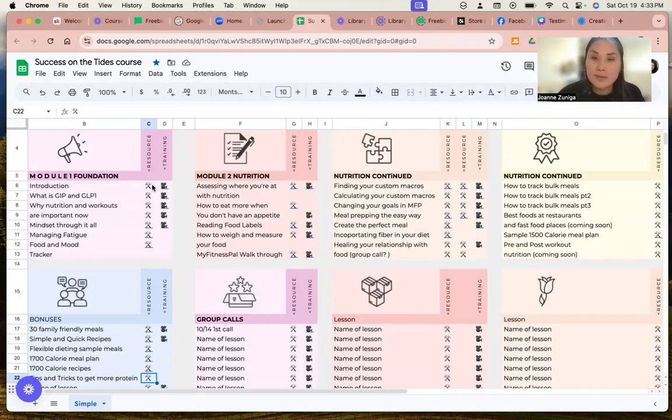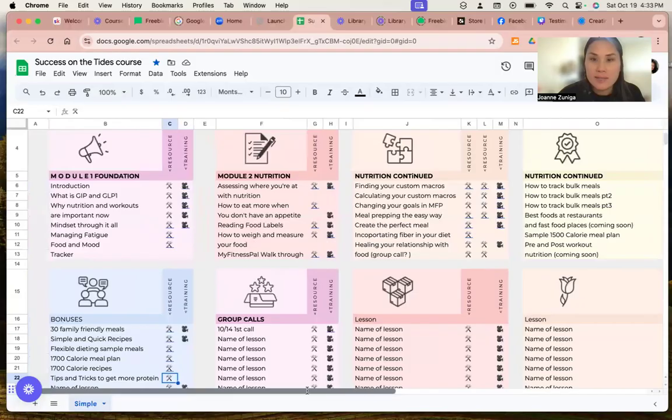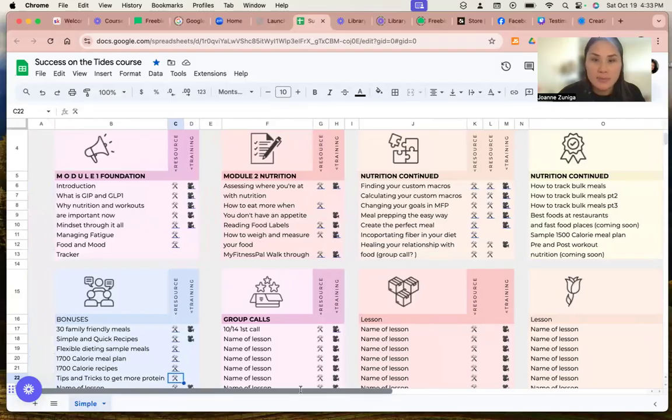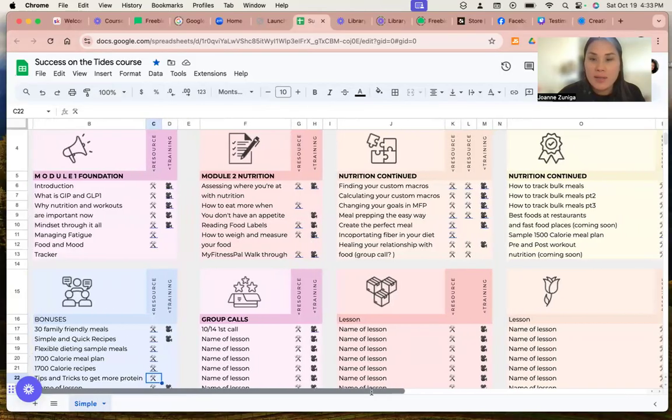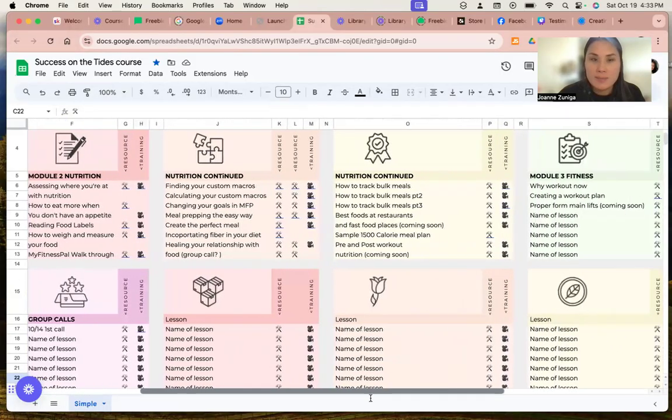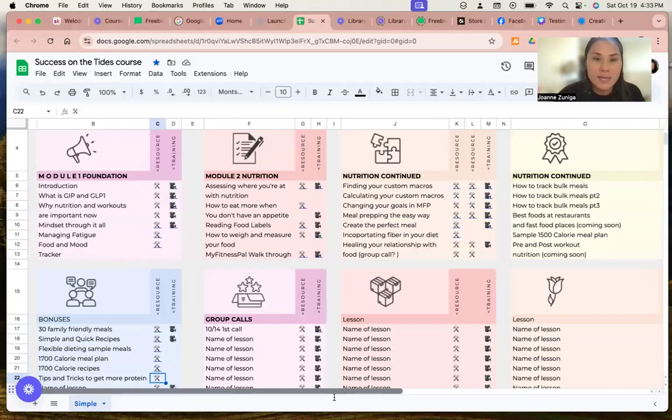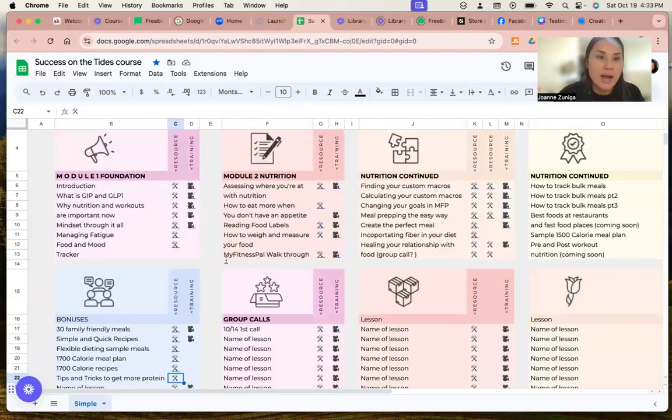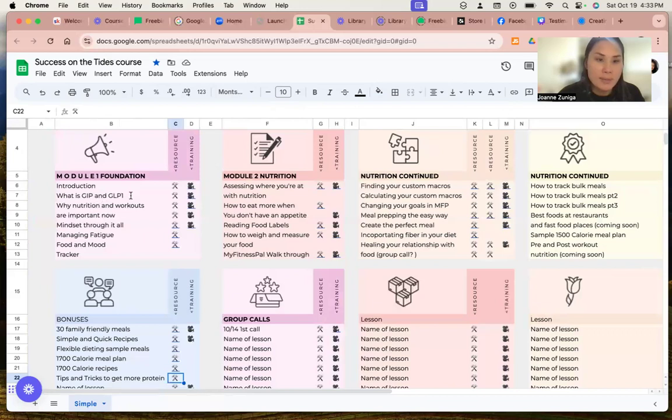And I originally only planned for three modules and three to four lessons. But as I moved along, there is just so many things that need to be said to just get you on the right track. So starting with module one is, of course, the foundation. It introduces you to what a GIP and GLP one.